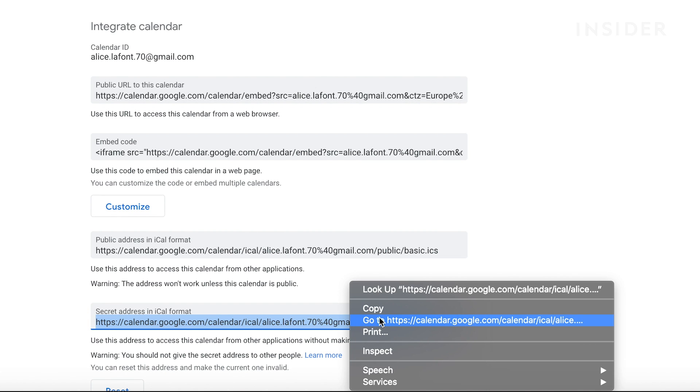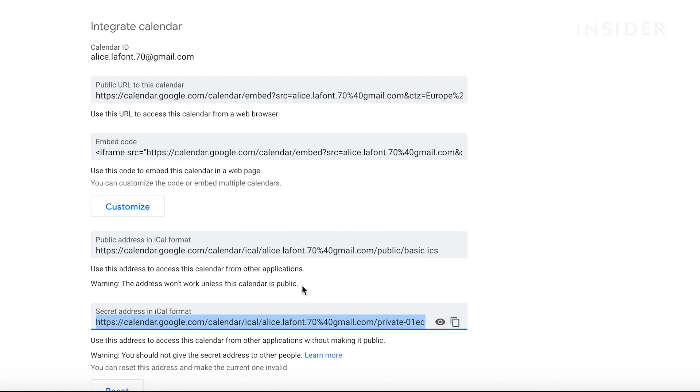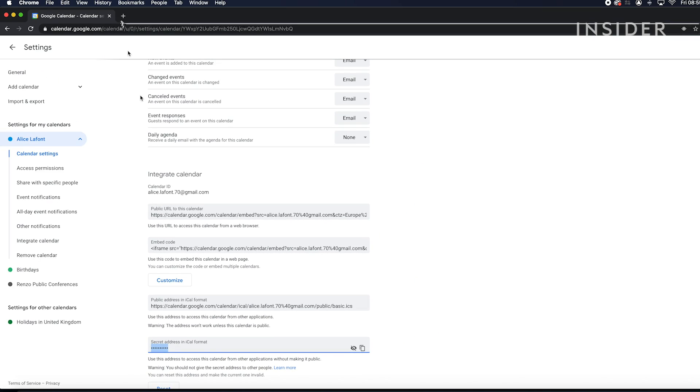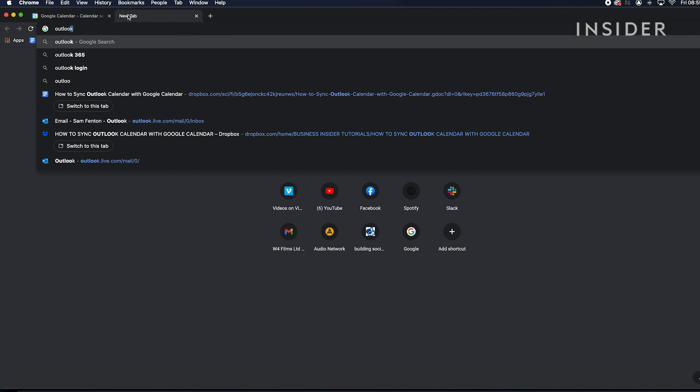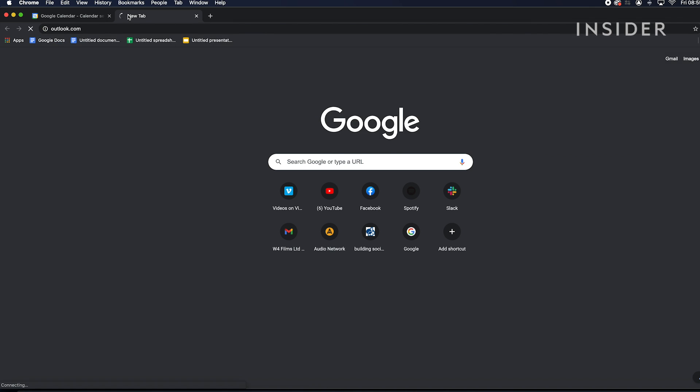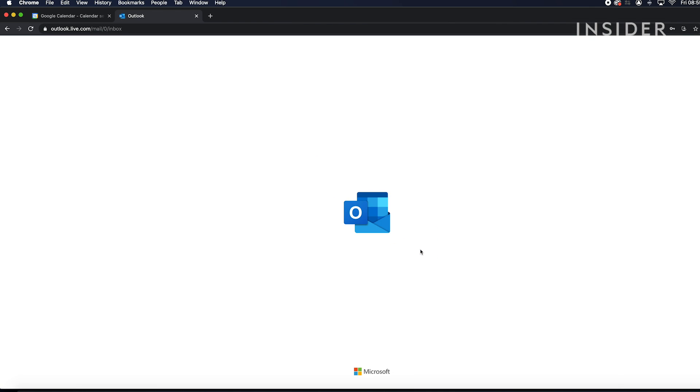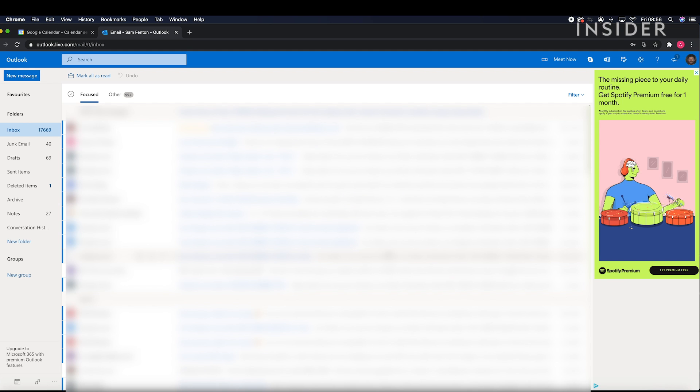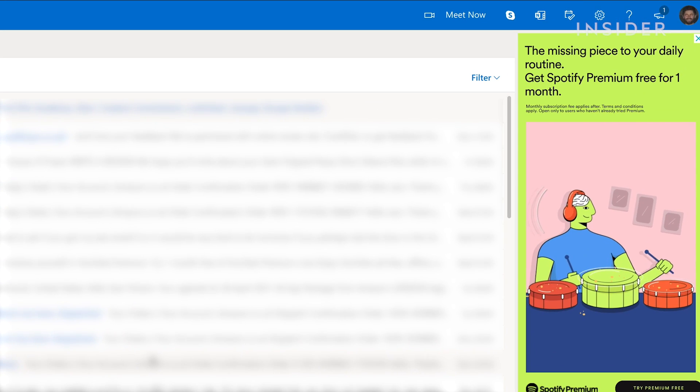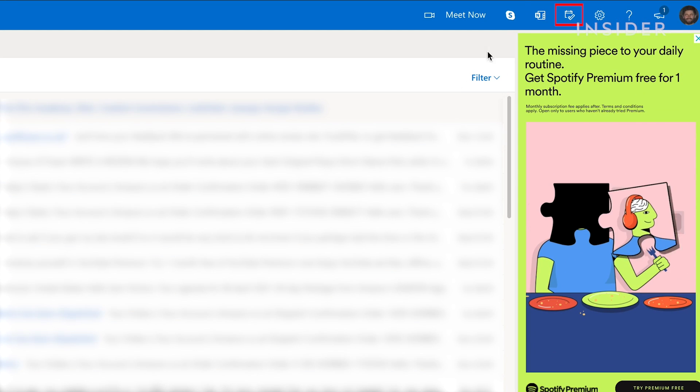Now open Outlook.com. Click the calendar icon here.